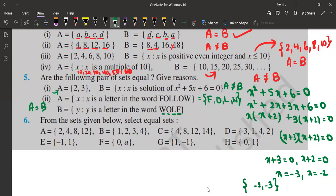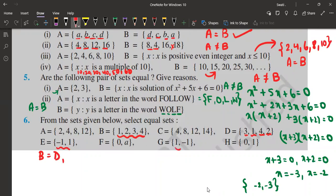Next: from the sets given below, select equal sets. A = {2, 4, 8, 12}, B = {1, 2, 3, 4}, C = {4, 8, 12, 14}, D = {3, 1, 4, 2}, E = {−1, 1}, G = {1, −1}. I can clearly see B = {1, 2, 3, 4} and D = {3, 1, 4, 2} — same elements, so B equals D. Also E = {−1, 1} and G = {1, −1} — same elements, so E equals G. Other than these, I cannot see any other equal sets.